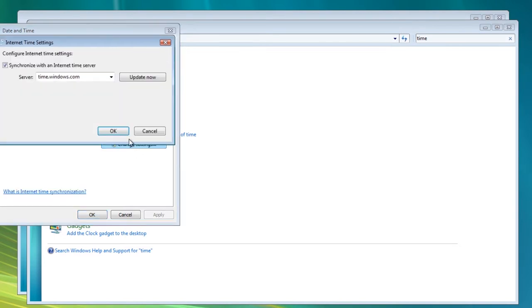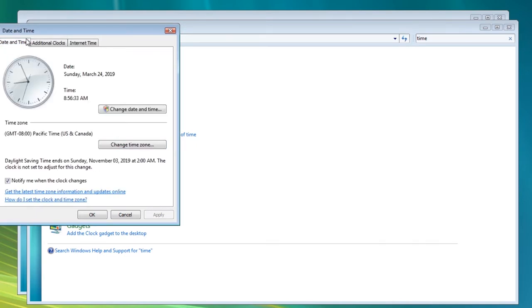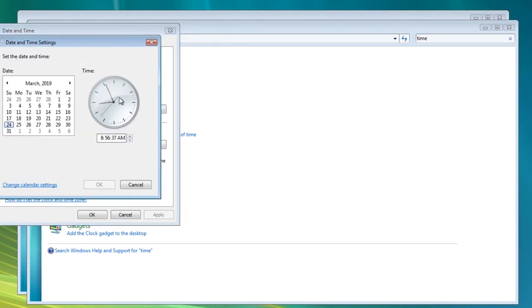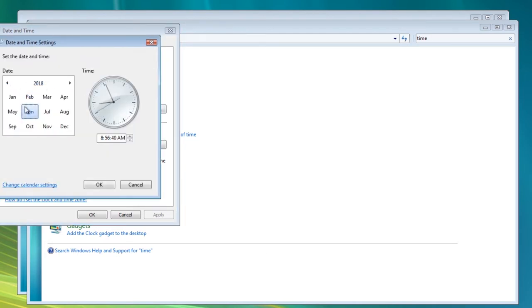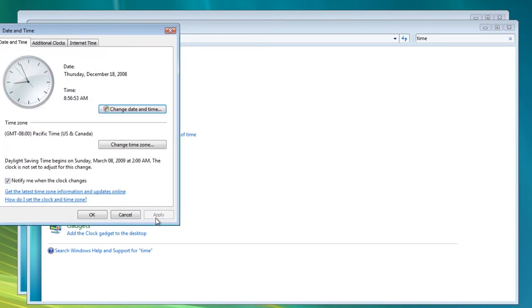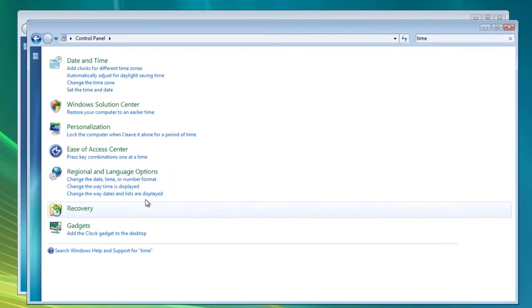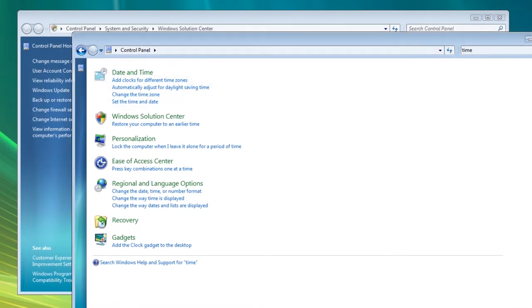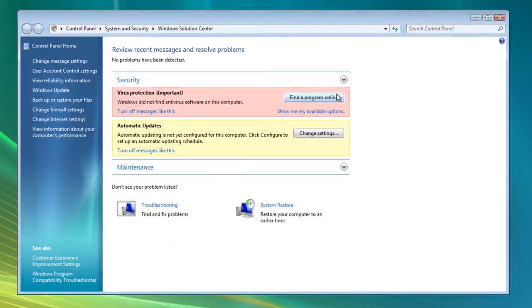If it automatically updates the time to the current time using the network, it's going to time bomb itself. We're going to make sure it doesn't do that and change the time back, because this machine will time bomb itself at approximately July 1st, 2009. So we need to go back to 2008 — we'll change the time to December 18th, 2008 — and that should be good. Now it won't time bomb itself.